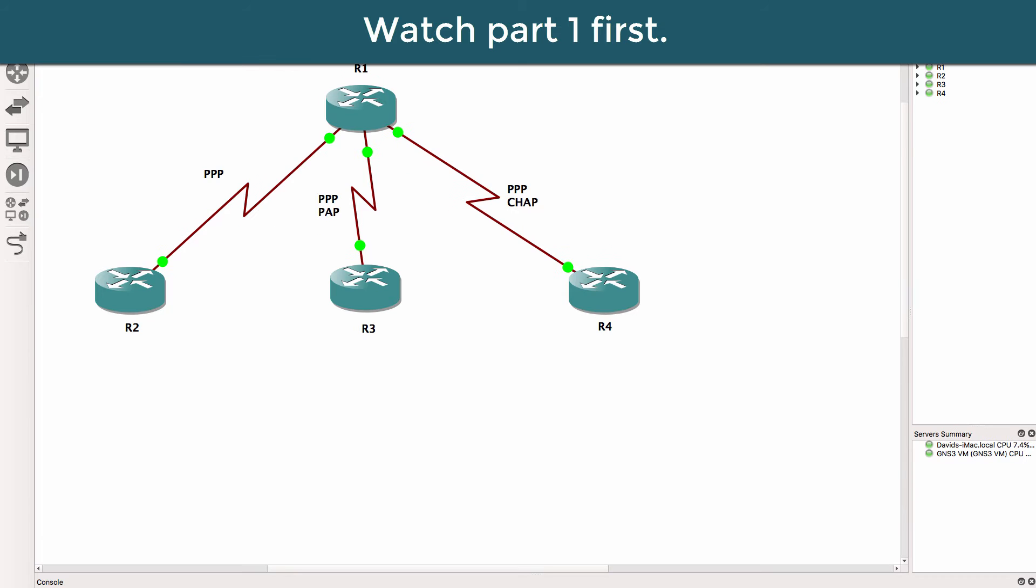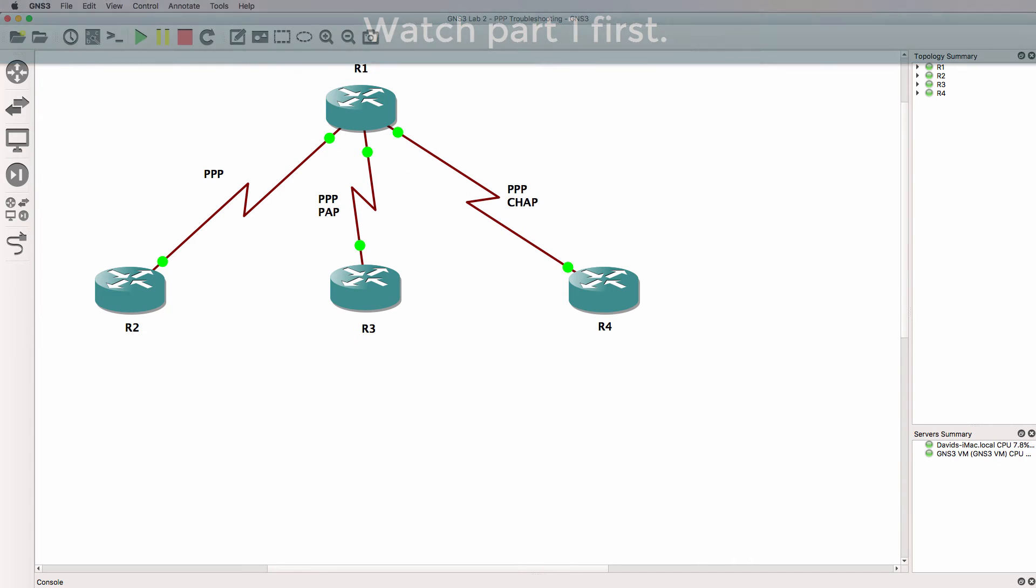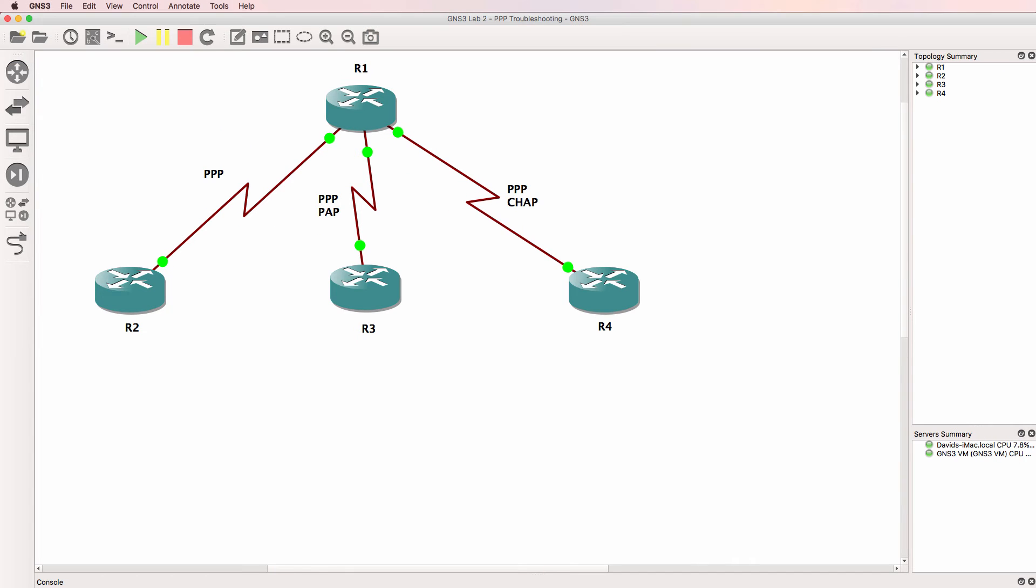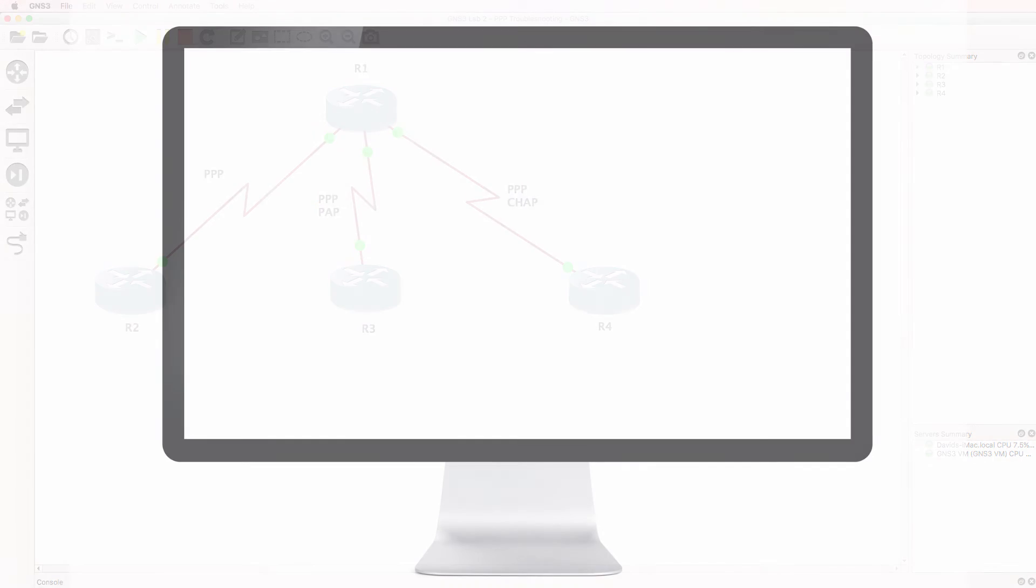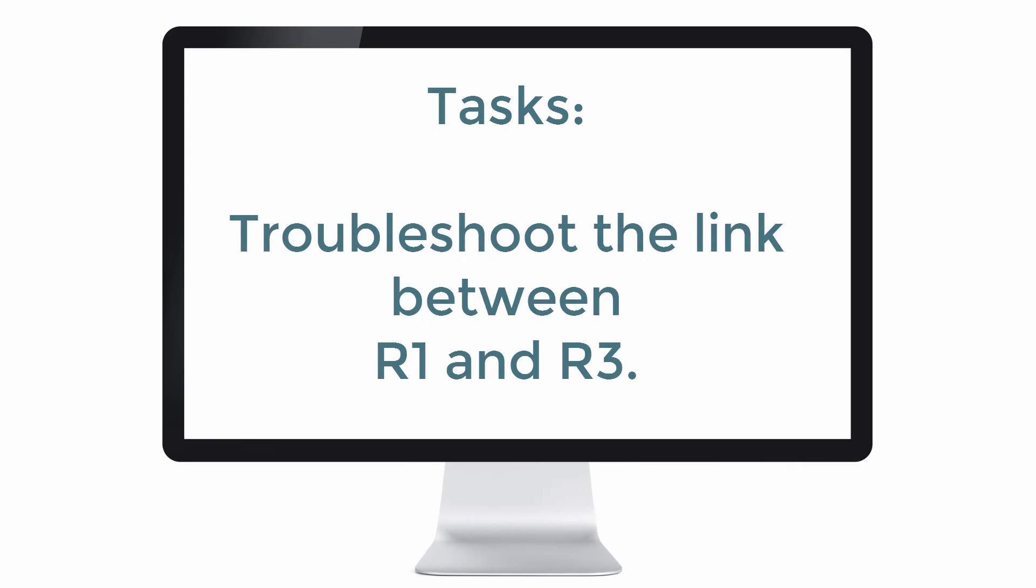Try and complete this yourself or follow me as I troubleshoot the network. In this lab we're told that we need to troubleshoot issues as much as possible without using the show run or show start commands.